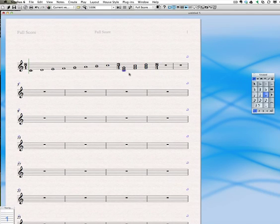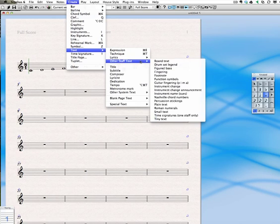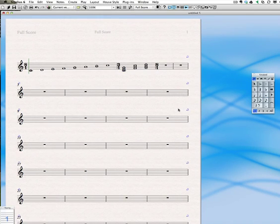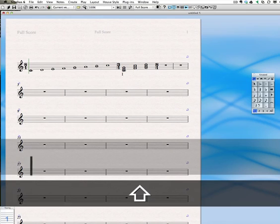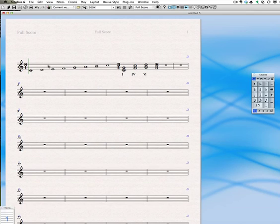I'm going to click on the first chord, go up to the create menu, text, other staff text, and select Roman numerals. And then type in my Roman numeral analysis. All right, so we've got that selected.